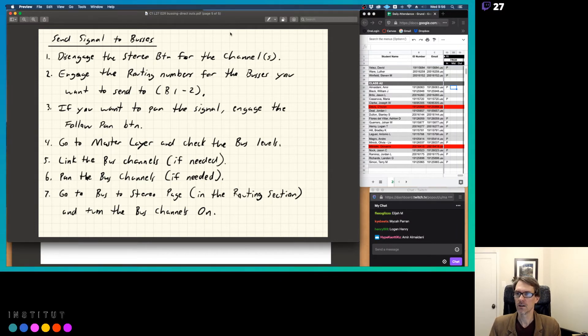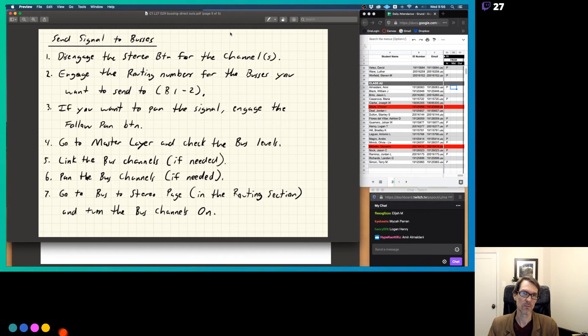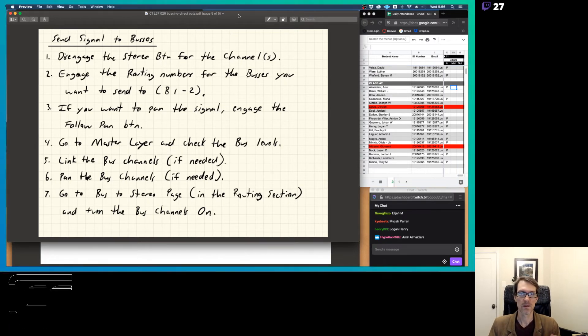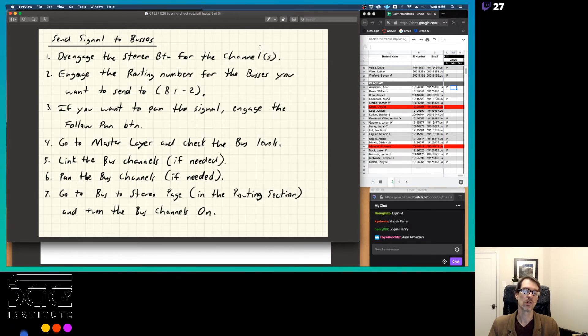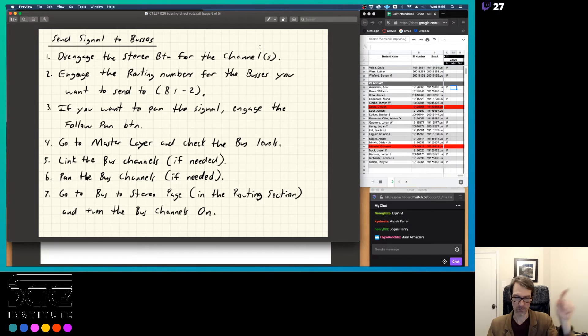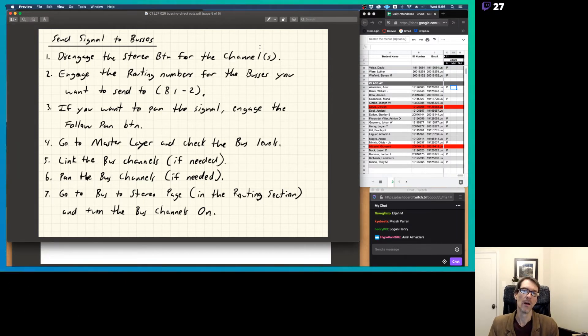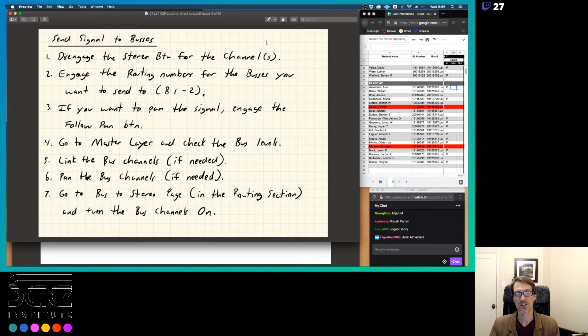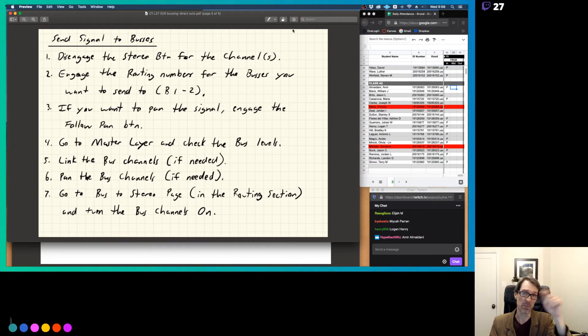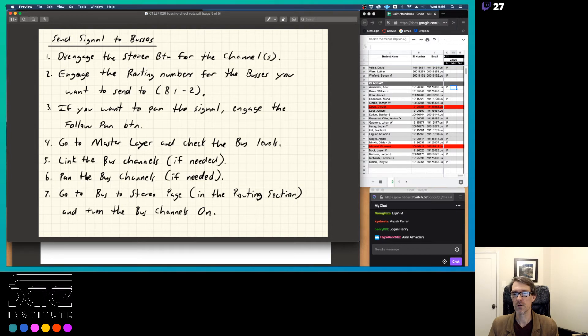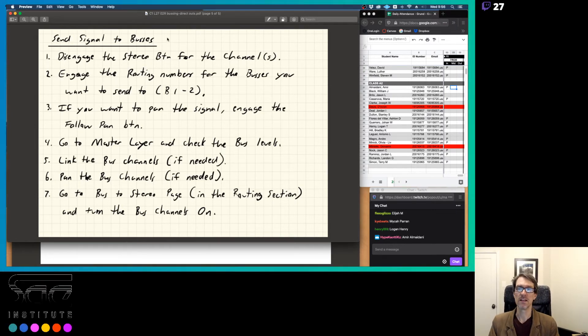Alright, so if we are sending signal to our buses, and again, this is the same as if you do subgroup routing in Pro Tools. So if you're going to do some subgroup routing in Pro Tools, it's the same thing as here. It's just in Pro Tools, remember, you're going to send the output of the channel to whatever aux or bus you want to have, your aux channel that you're going to route to. Same thing here. It's just here you're going to push those bus numbers. It's just a button here.